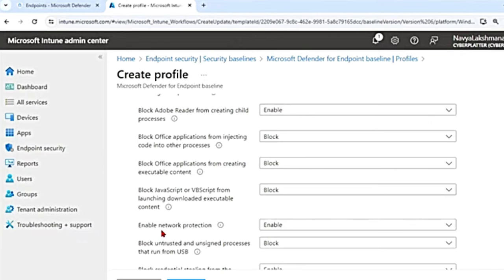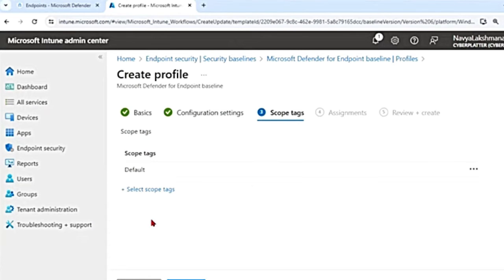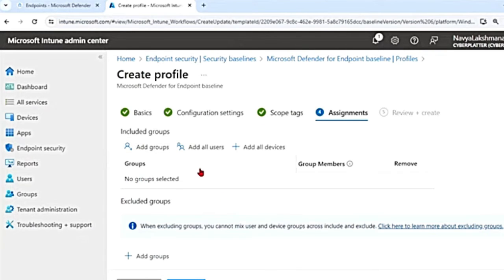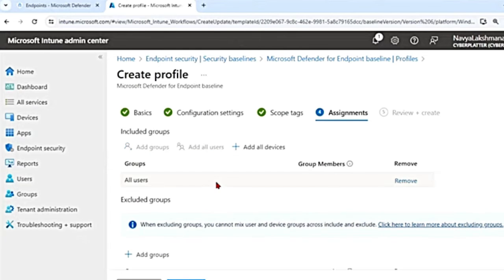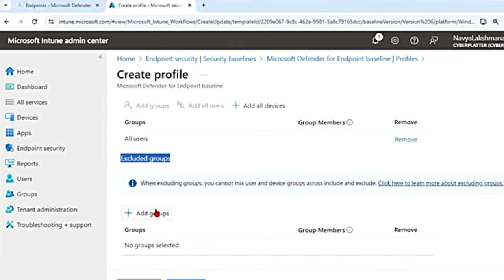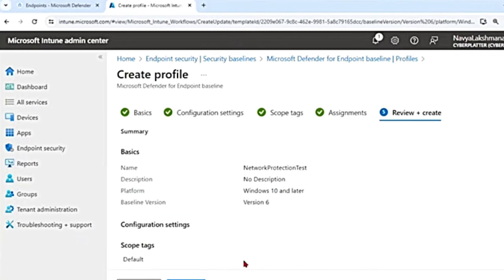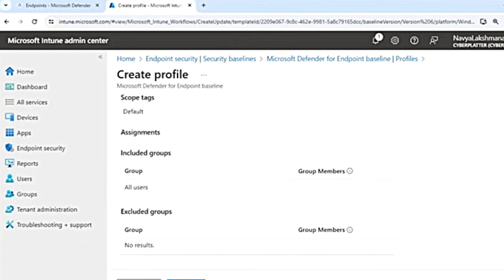After enabling network protection and hitting Next, you reach Scope Tags — select the appropriate tag. Then Assignments — you can include all users or a specific group. It's recommended to test with a few users first, such as your IT team, before rolling out broadly. You can also exclude certain groups. Hit Next and review the summary, then click Create.